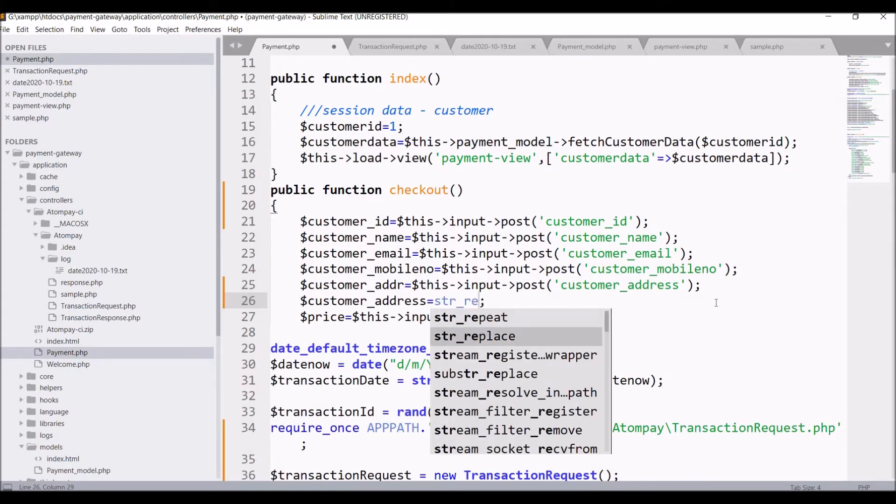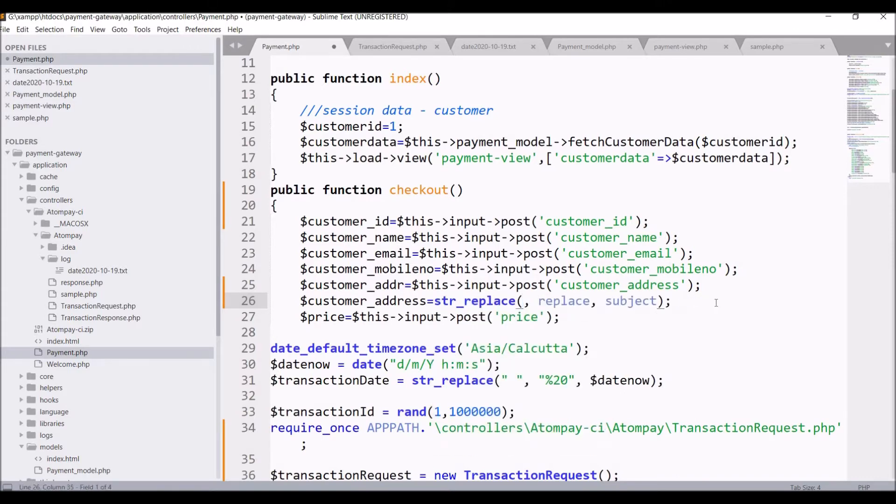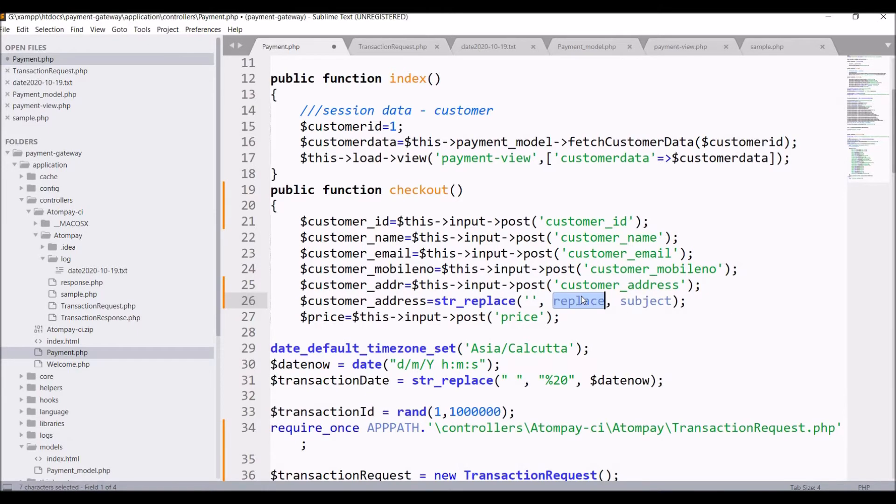With slash n that is for new line character, and replace that I'm going to replace that with dash and subject is customer address variable.